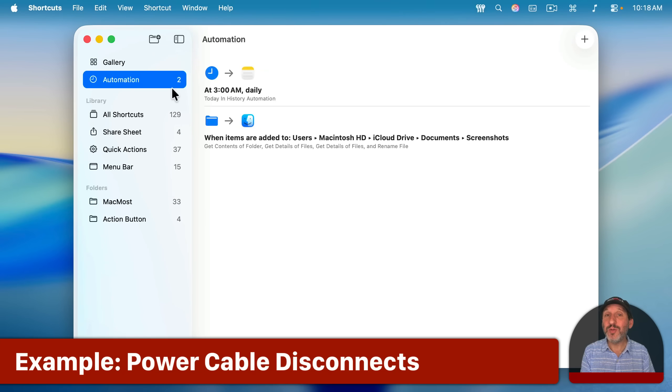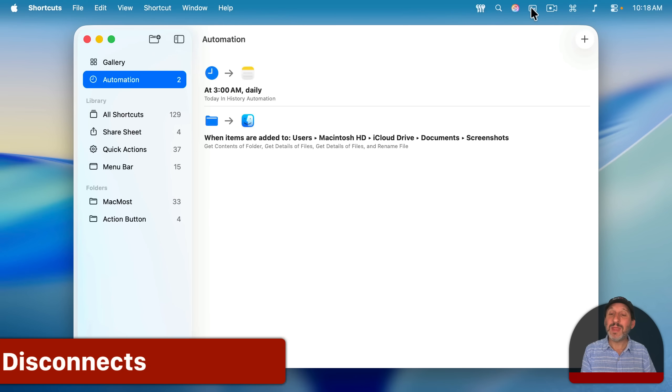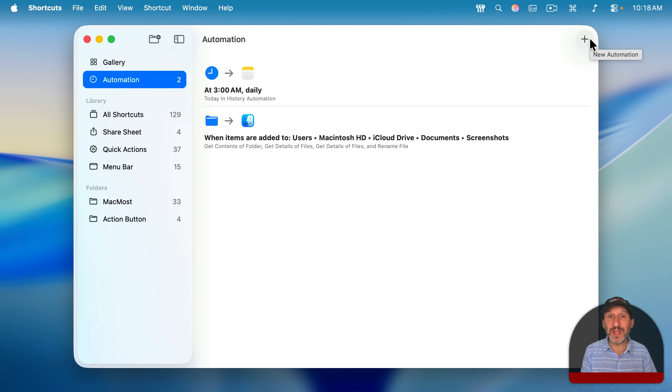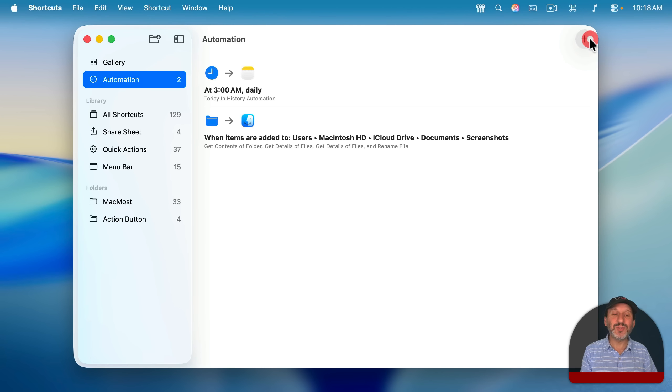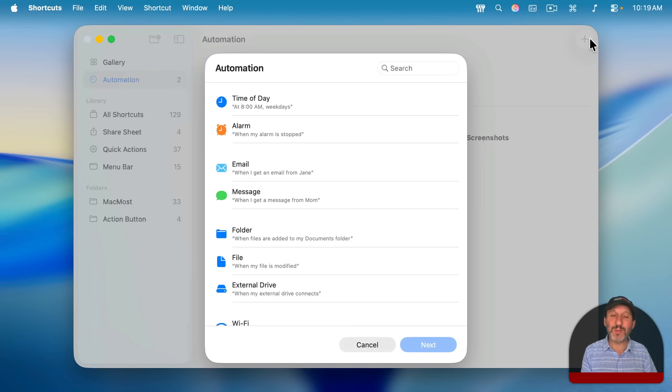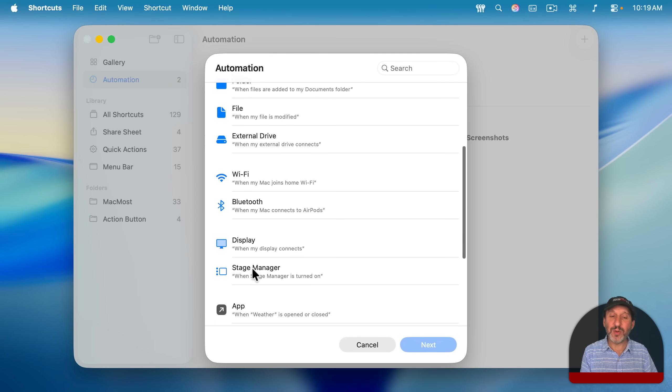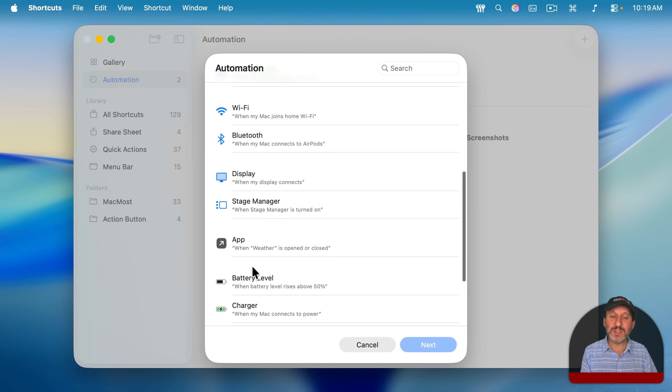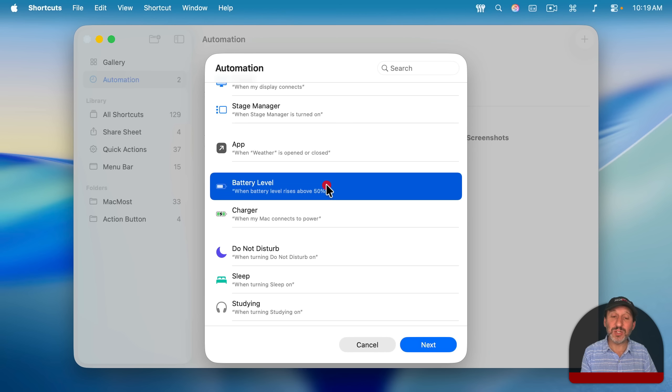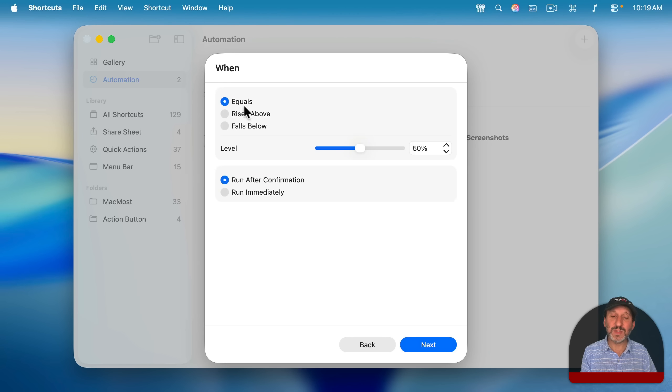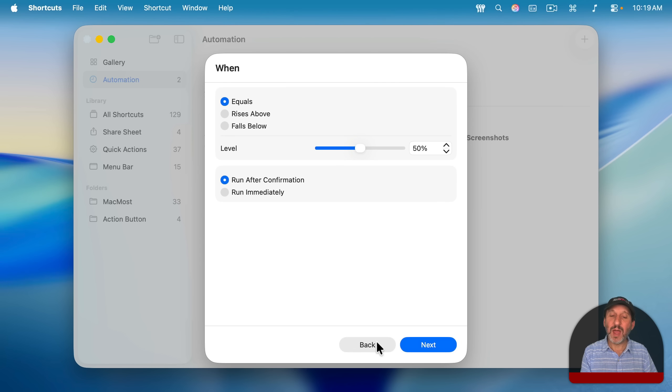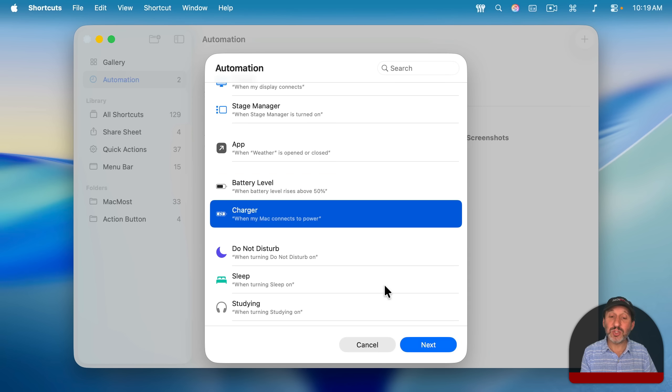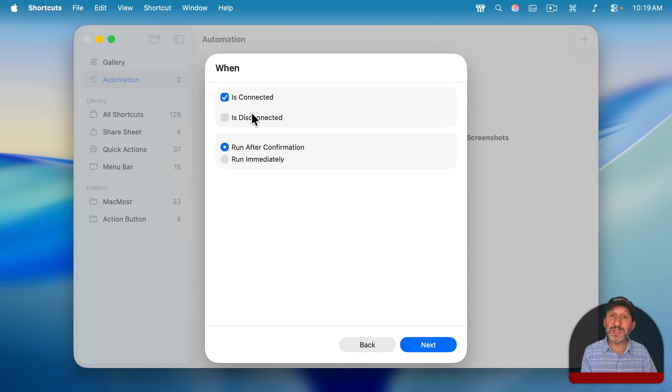Now, if you're on a MacBook, you may notice there are more triggers. And that's because you've got a battery and you can connect and disconnect power to your MacBook, something you can't do on my Mac Studio. So here on a MacBook, if I go and set up an automation, you could see I've got battery level and I can have something triggered when it reaches a specific battery level, rises above, falls below, and so on. I also can set it for when the charger connects or is disconnected.